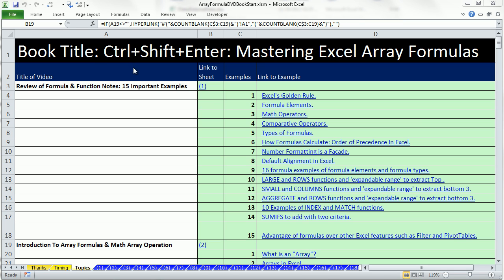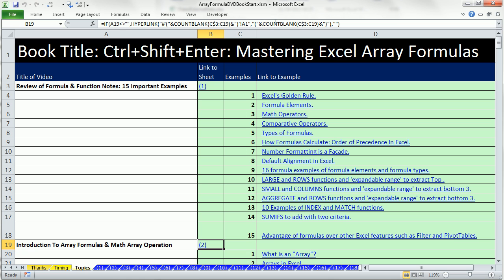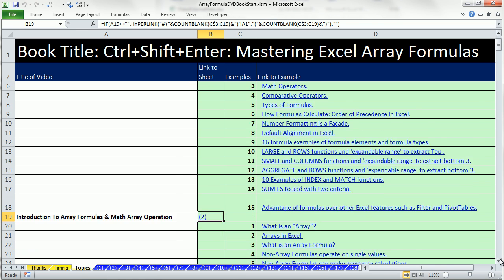Welcome to video number two for Control-Shift-Enter, Mastering Excel Array Formulas DVD. We're on the topic sheet in the Workbook Array Formula DVD, BookStart.xlsm. You can get this file from the DVD or download it.